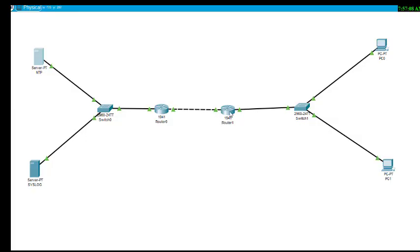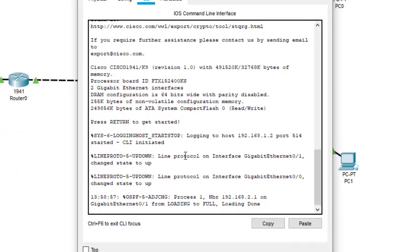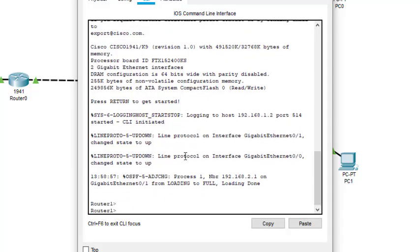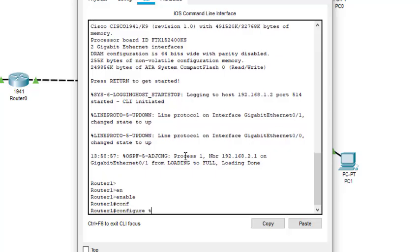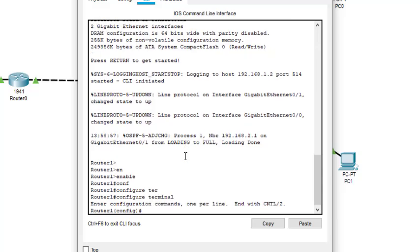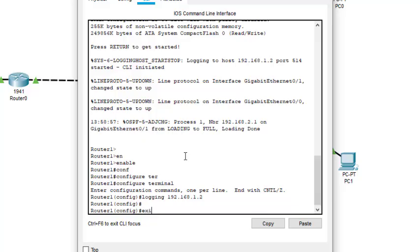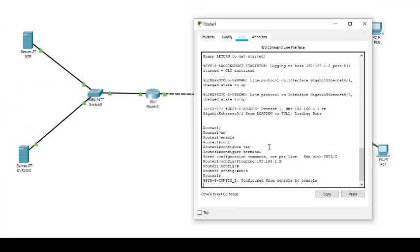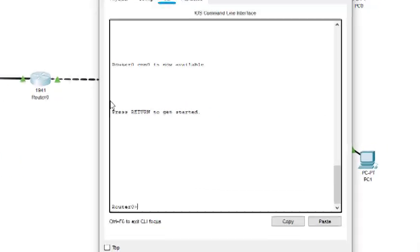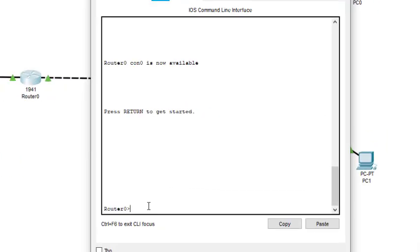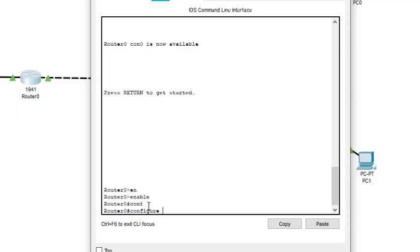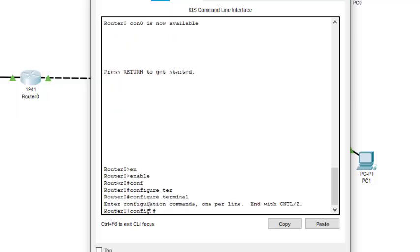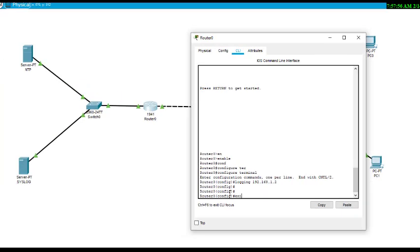Now we come to the router, like router 1. Go to the command prompt, enable, and then config terminal, and then log into the server 192.168.1.2. We can exit from here also. We can do the same thing on this particular router. Enable the router, and then config terminal, and then log into that particular server 192.168.1.2. We can exit from here also.